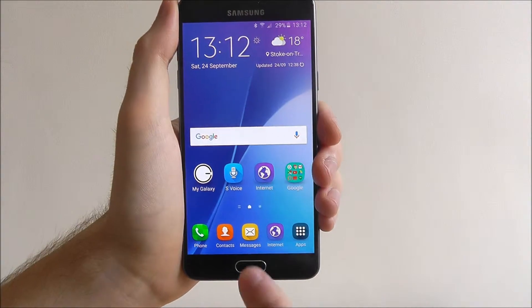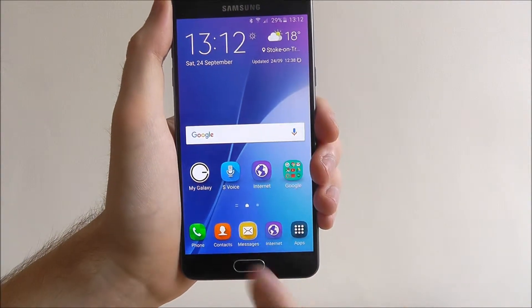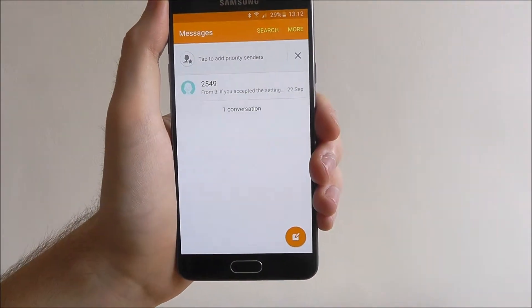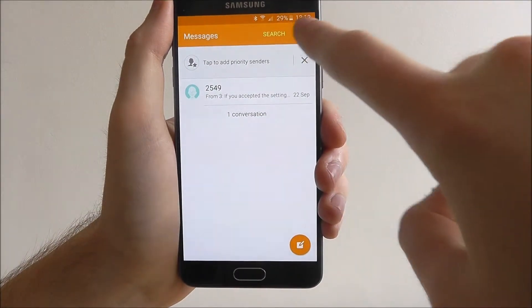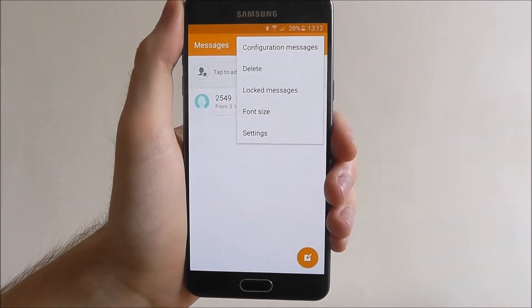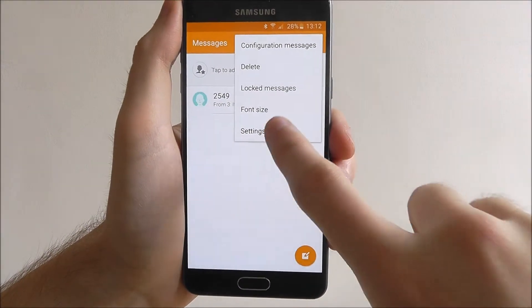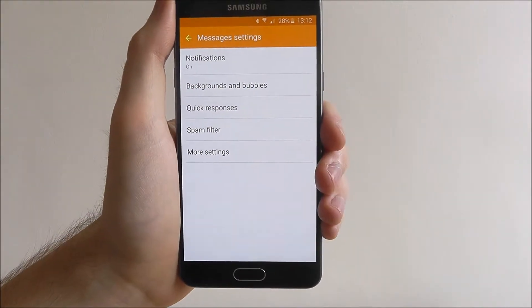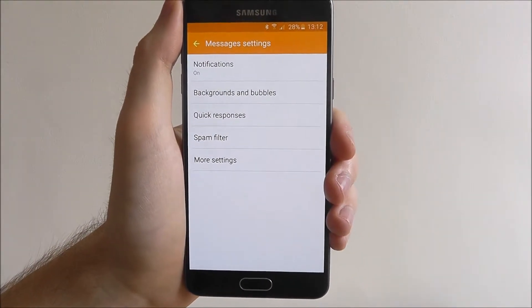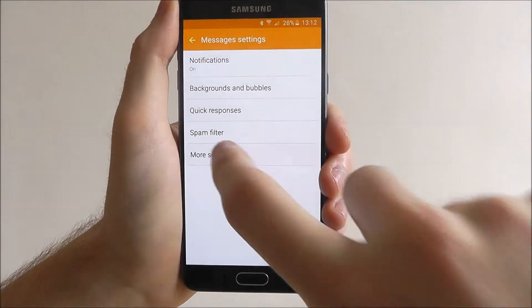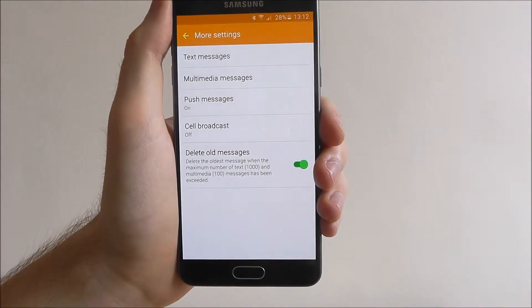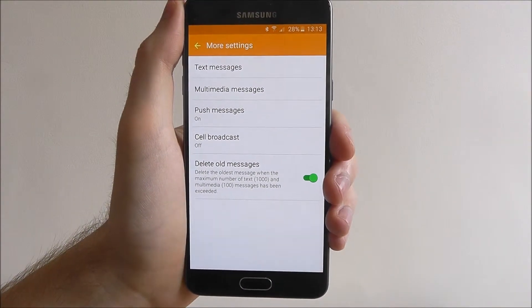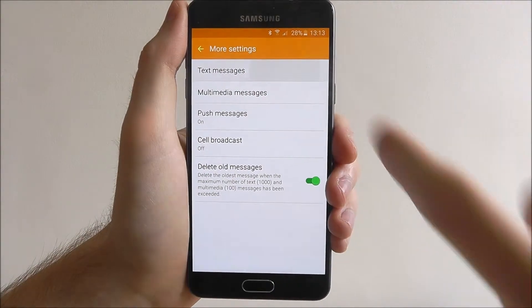To start with, open up the Messages app. From here select More and then Settings. You'll then want to look for More Settings and then look for Text Messages at the top.